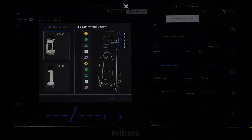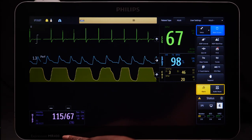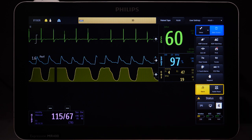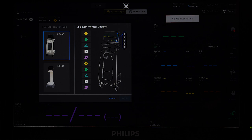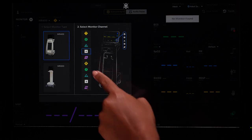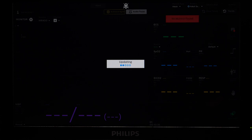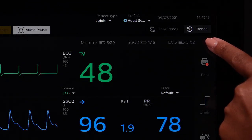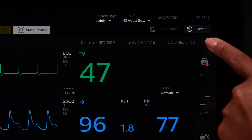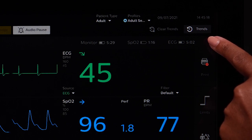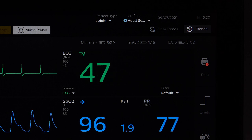Next, identify what channel your host monitor system is on. Here, the MR400 is on channel 4. Finally, select the channel that matches your host monitor system. After you are connected to the host monitor system, the Portal will display battery status for the host monitor as well as the battery status of the wireless modules. This will be depicted in hours and minutes.